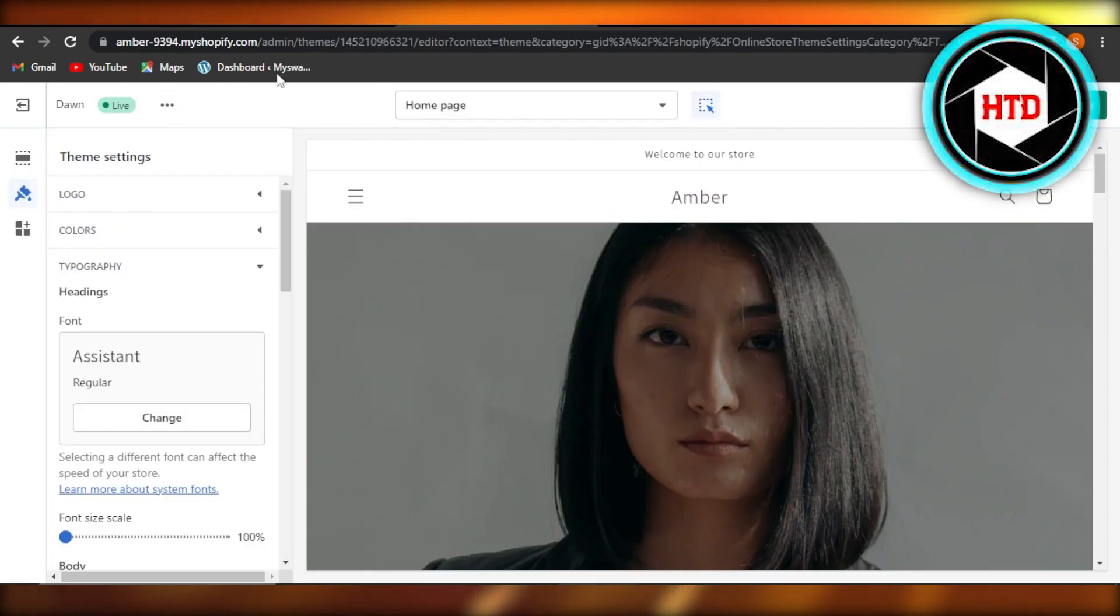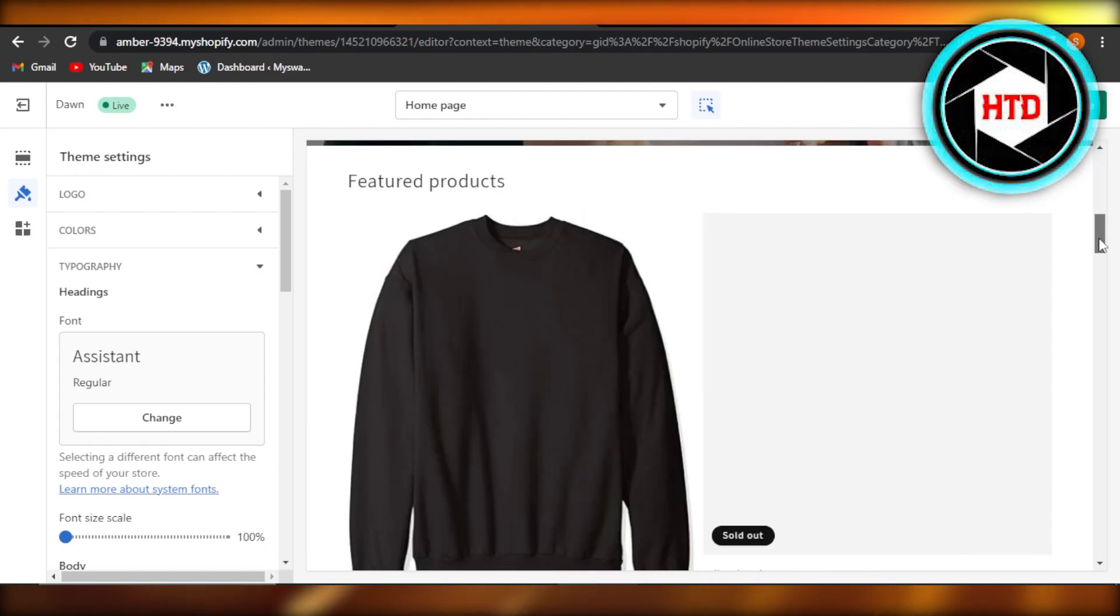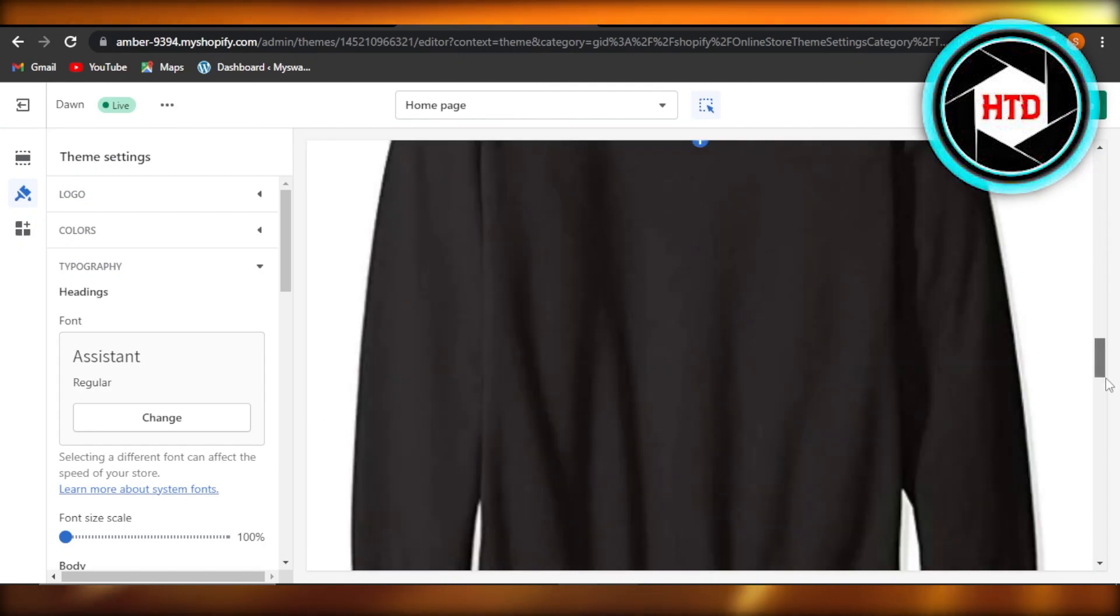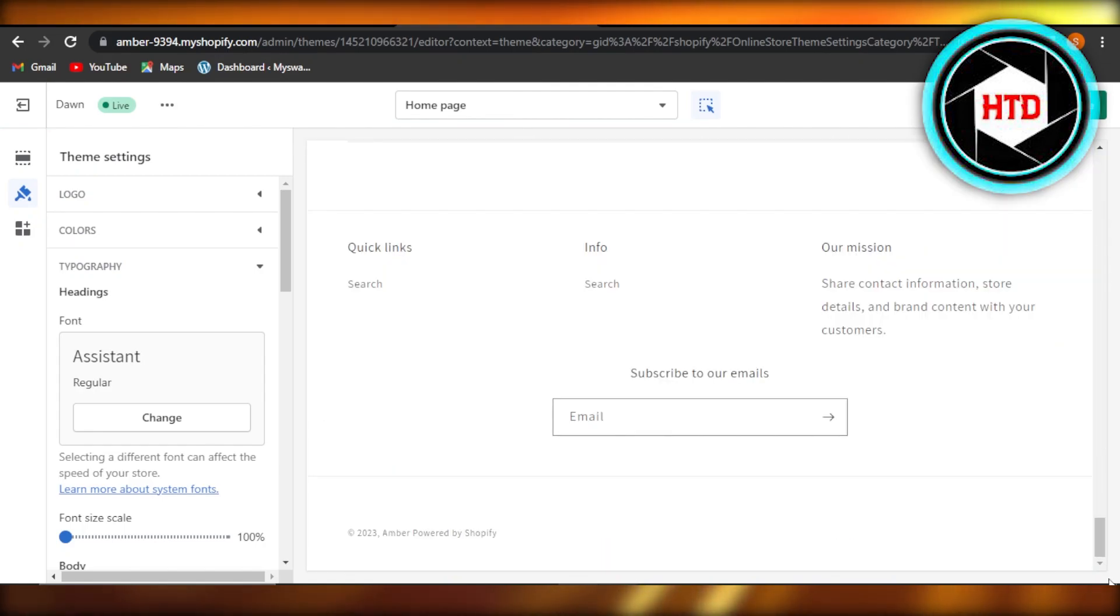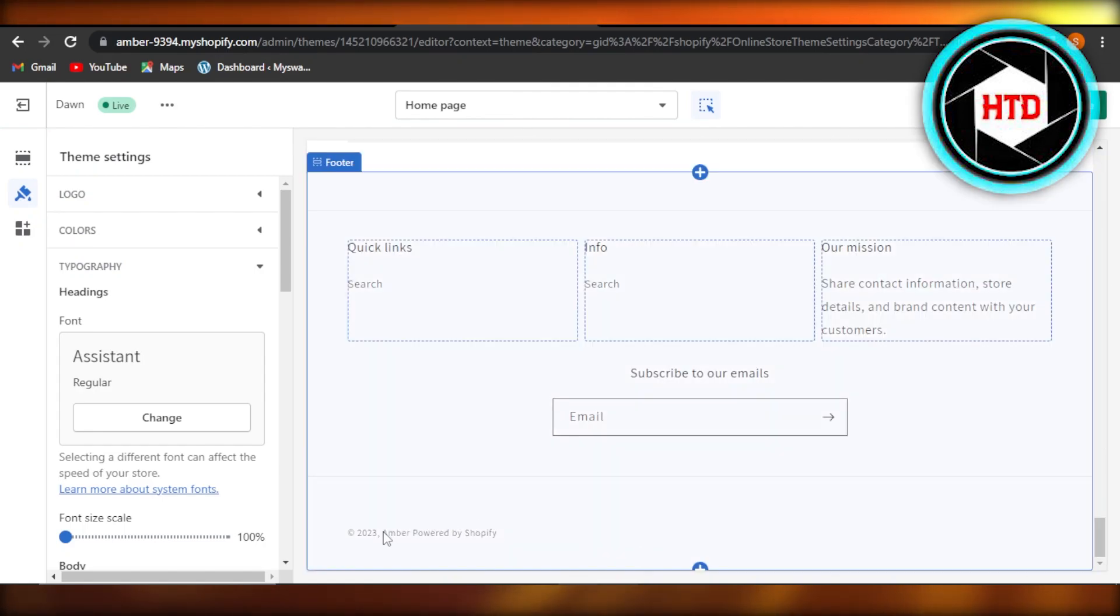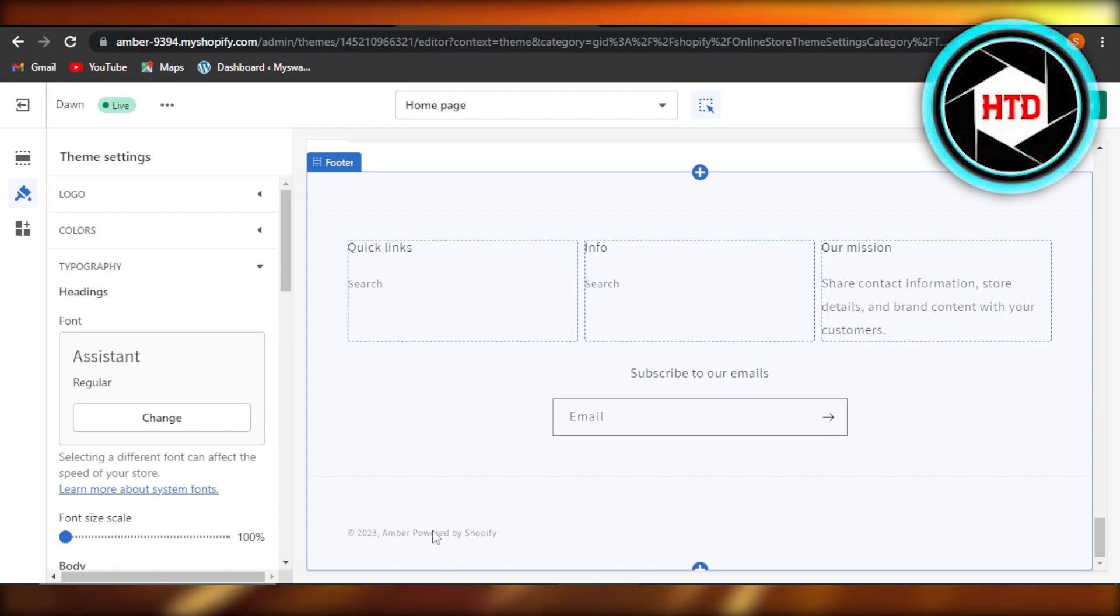So let me show you what I'm talking about. When we create a store on Shopify and if we go to the footer, we get this text here which says powered by Shopify.